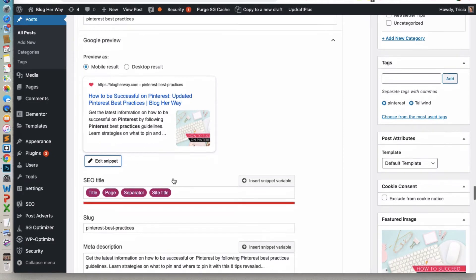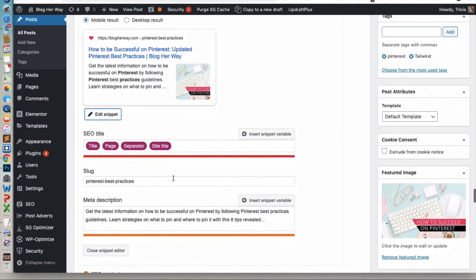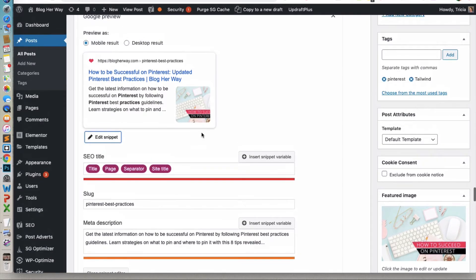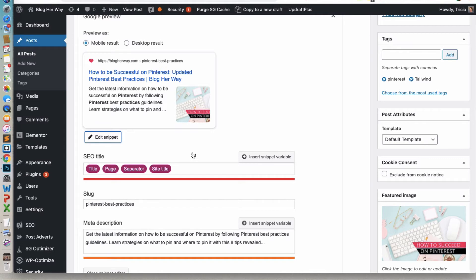And then in here, what you're looking for is this SEO title. Automatically you see these little tiles for title, page, separator, site title. What you'll notice here, we have your title page that represents the separator and this represents the site title.